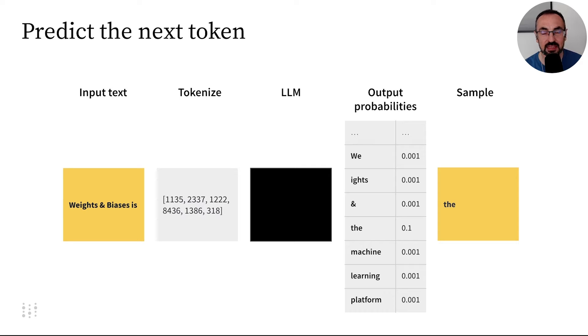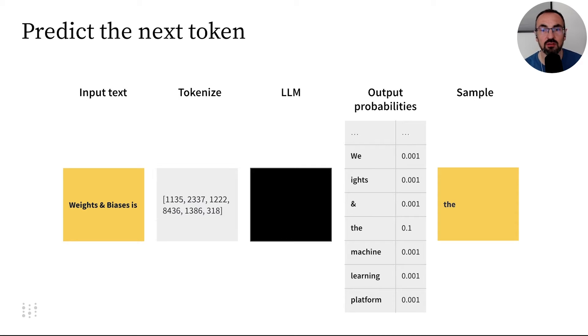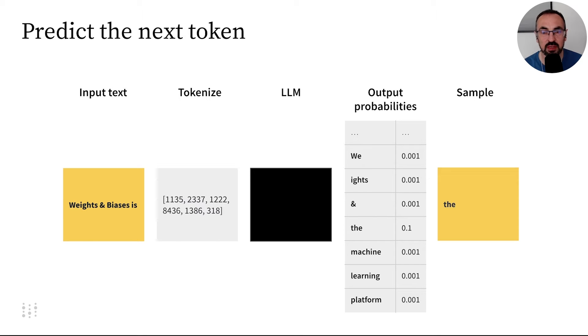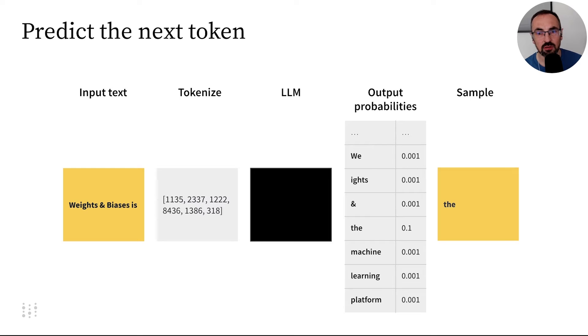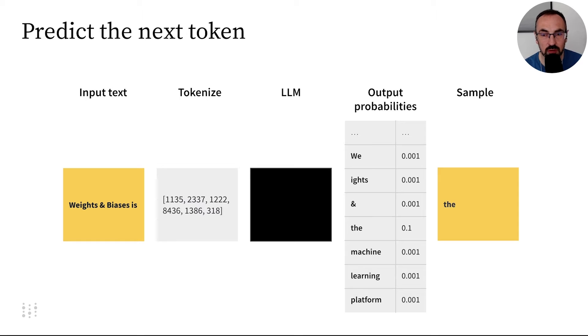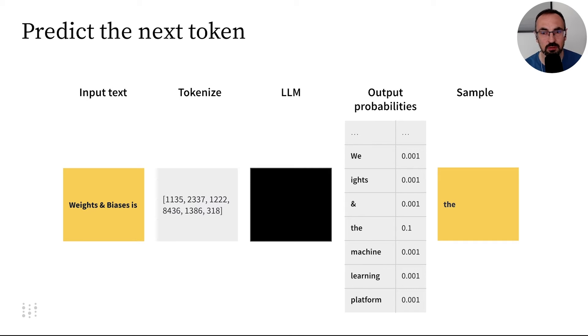Then, as an output of the LLM, we have a distribution of probabilities over the entire vocabulary, all of the tokens that we have available for our model. And each of these tokens comes with a probability that it comes as a next token in the sequence. And based on those probabilities, we pick, we sample one of the tokens to continue with the sequence.